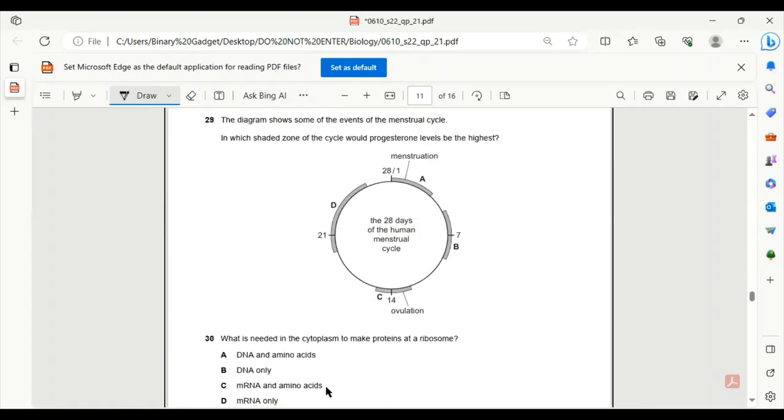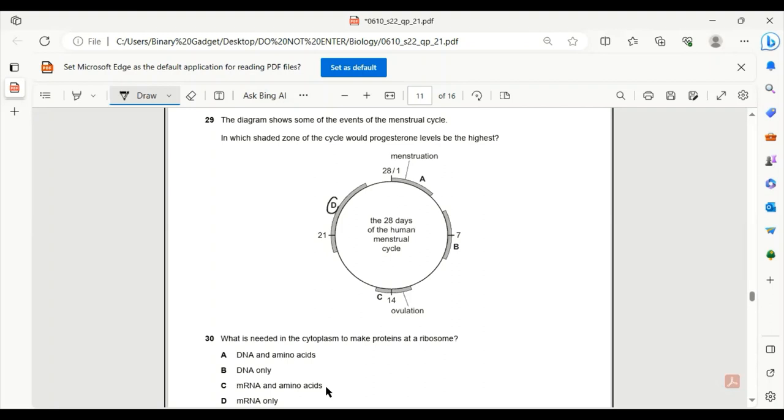Number 29. The diagram shows some of the events of the menstrual cycle. In which shaded zone of the cycle would progesterone levels be the highest? Progesterone increases after ovulation and before the period starts. So D is the only correct answer.